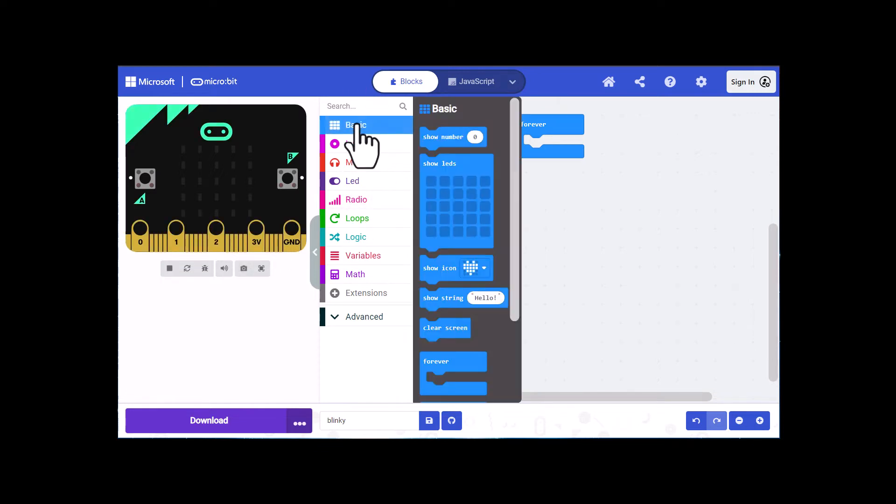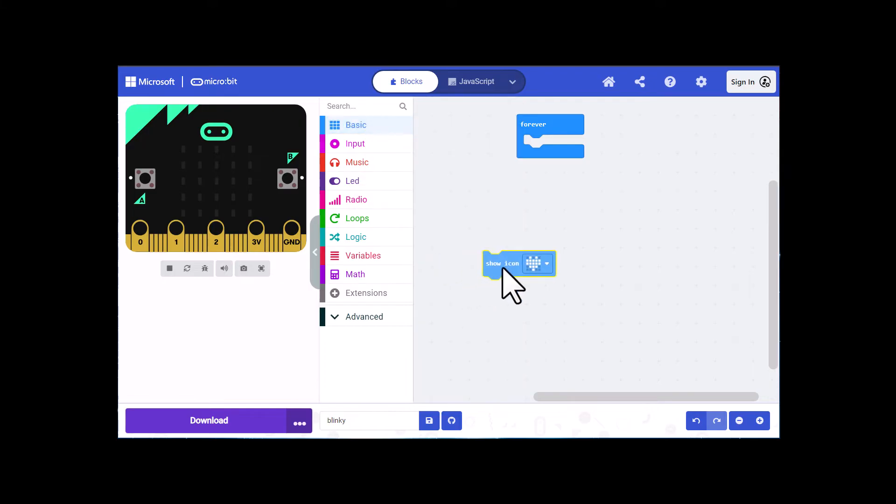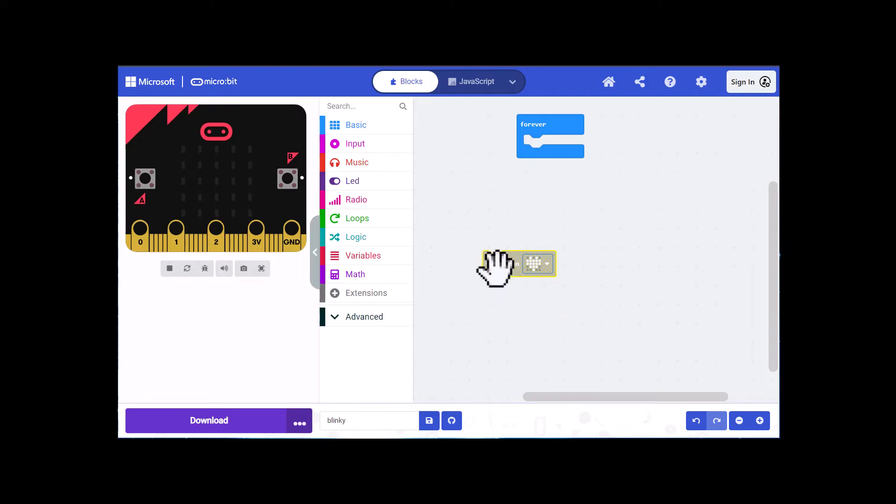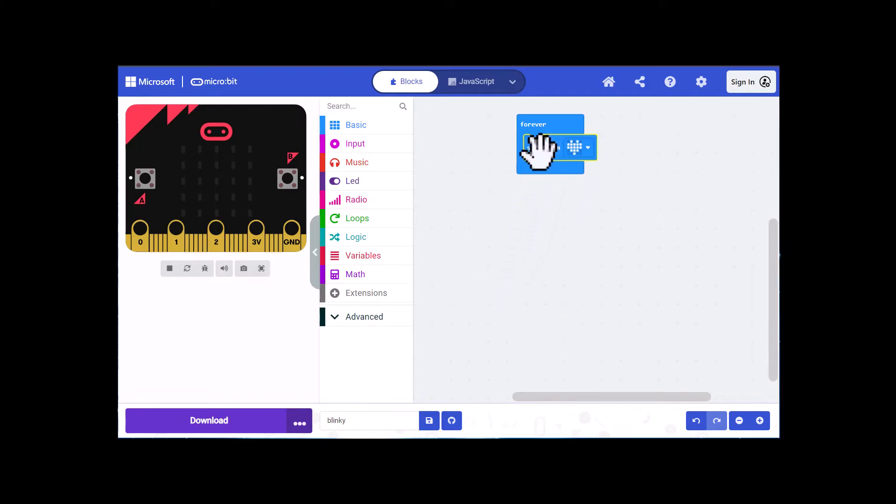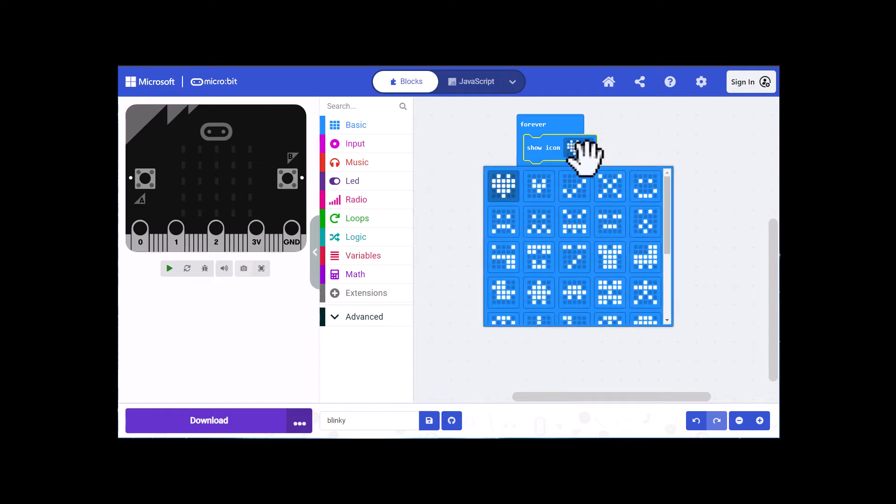Go ahead and click on basic and pull out the show icon block. What we're going to do is make this blink off and on and then look at some variations on that. So take this show icon block and drag it into the forever block, and I'm going to pick a different icon.